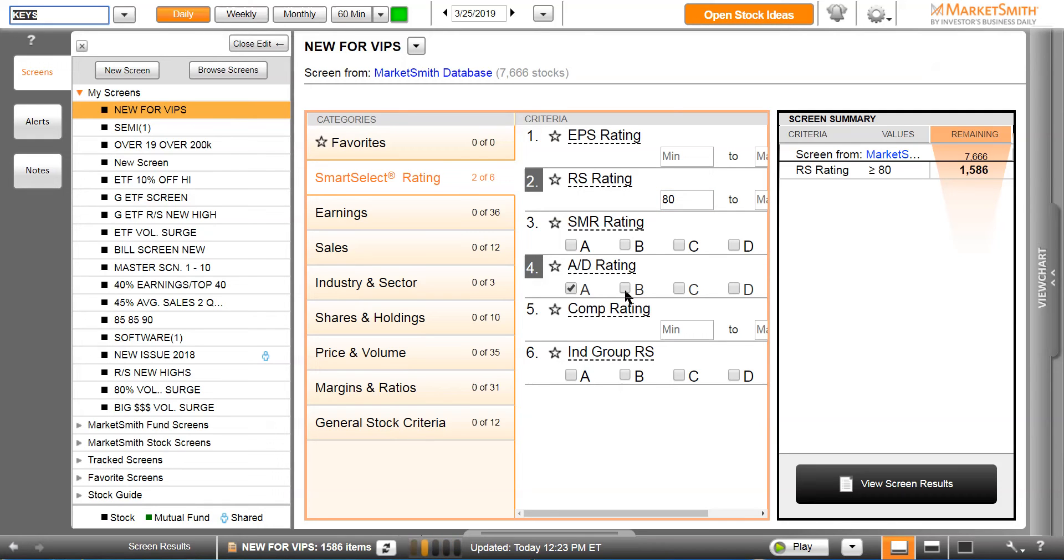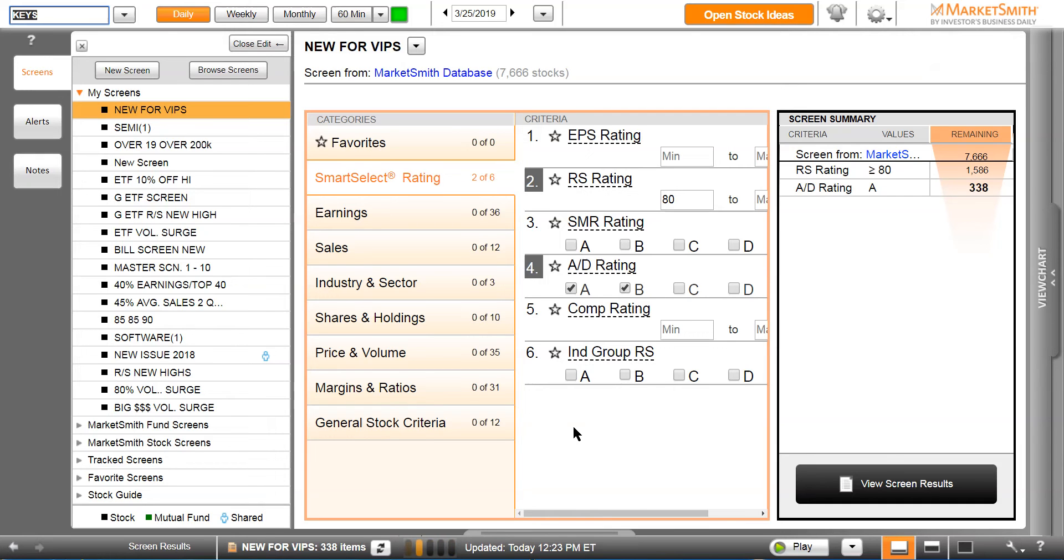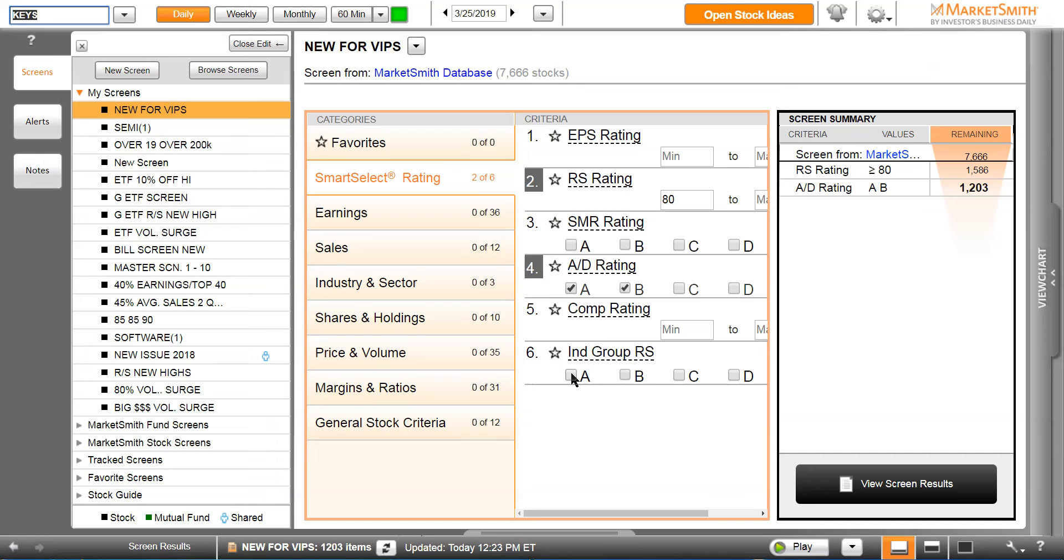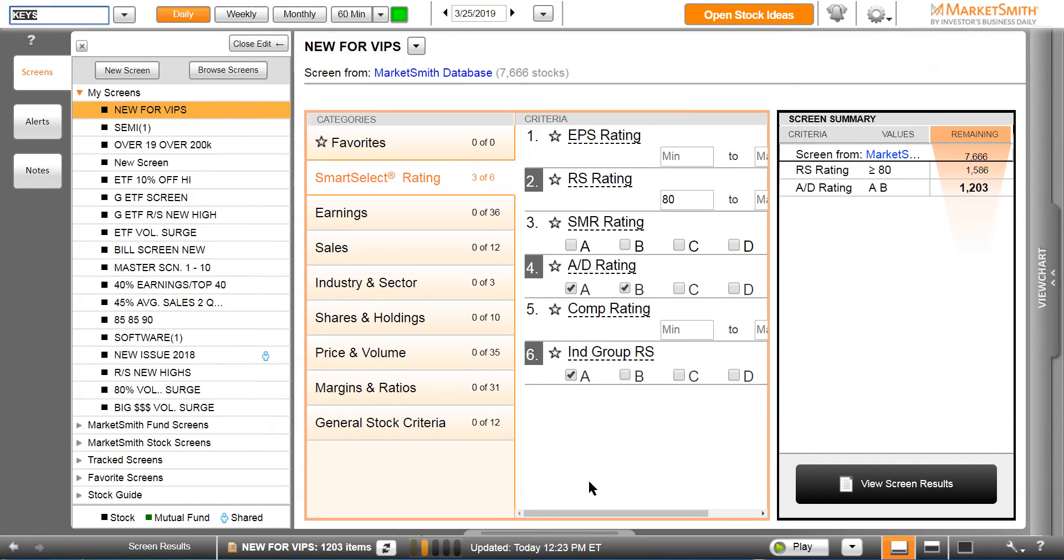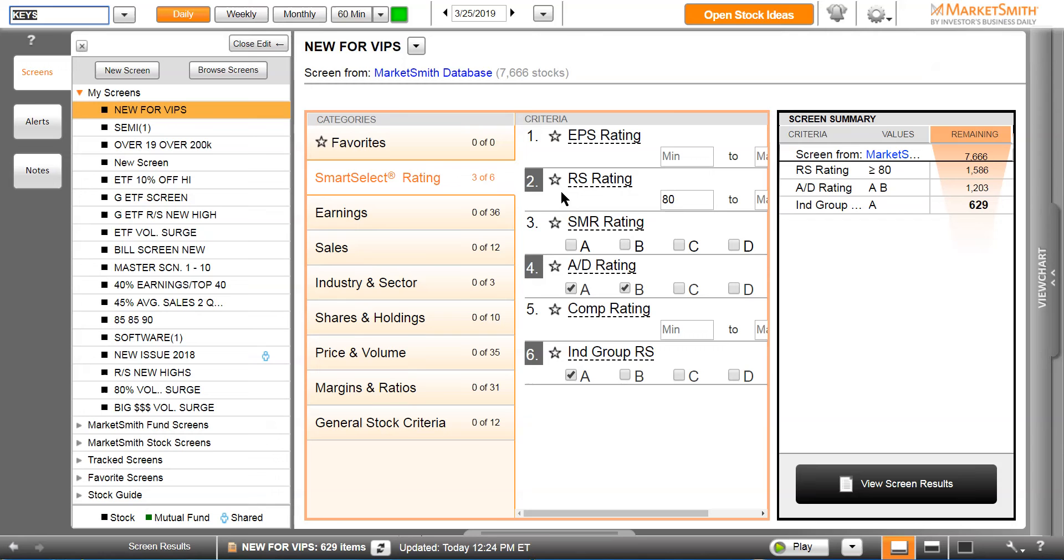It takes us down to 1,200 stocks. We also know from our research and from Bill O'Neill research, you want to buy leading stocks in leading groups, so we'll click industry group A, basically the top 40 groups. Takes us down to 629 stocks. We put in a relative strength rating of 80, accumulation distribution of A or B, and group rank A.